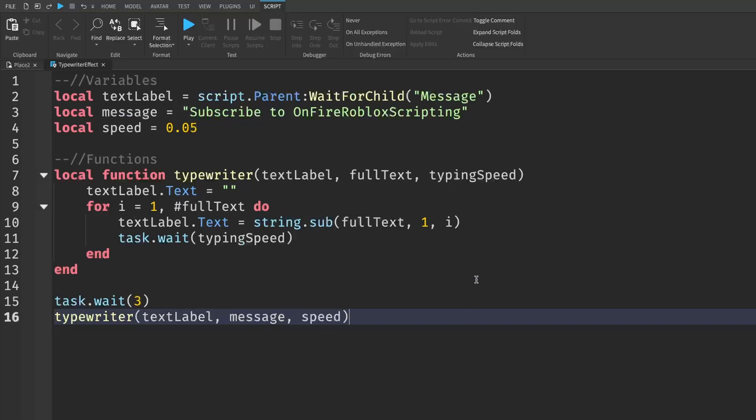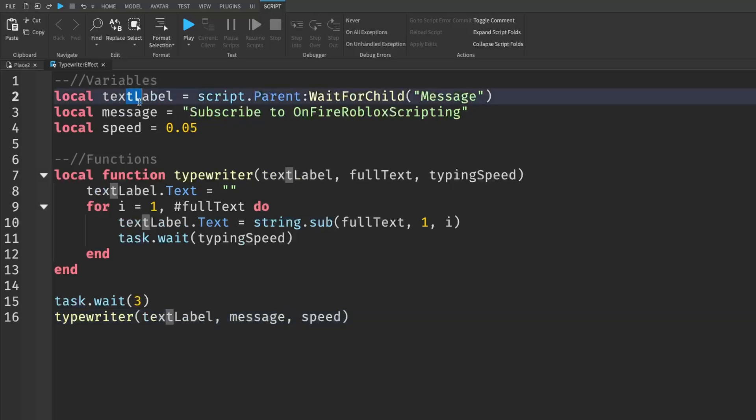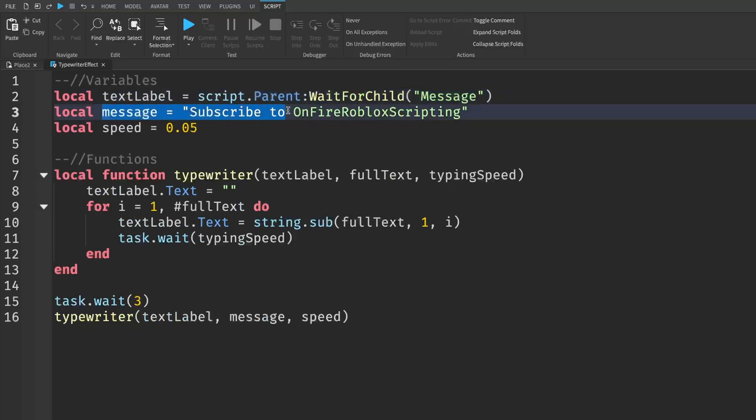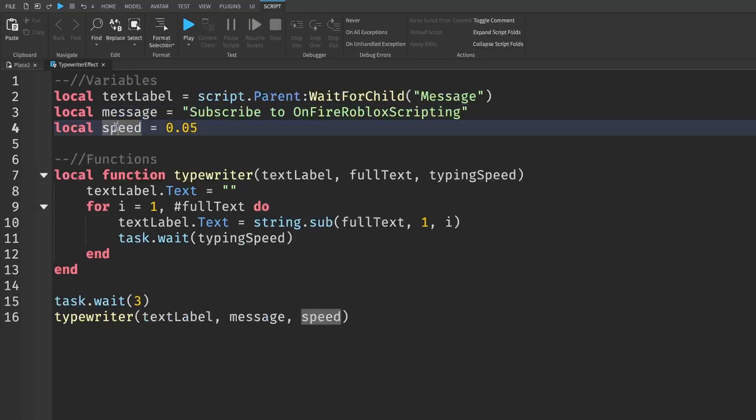So I'm going to quickly explain what this script does. First off the variables, this first one is going to get our text label, which is called message in the Explorer. The second one is the message that we want to type right out. So when we do the typewriting effect, this is what it's going to be typewriting. And then the third one is just how fast we're going to be typewriting this.